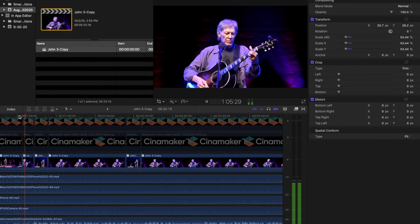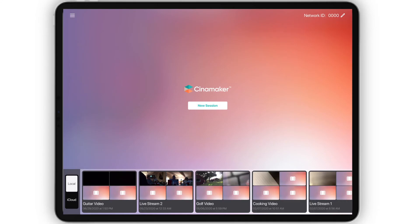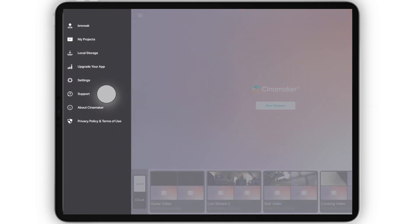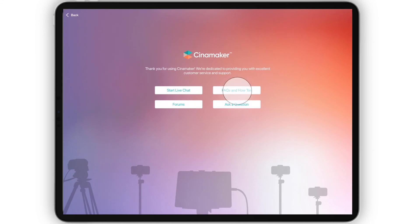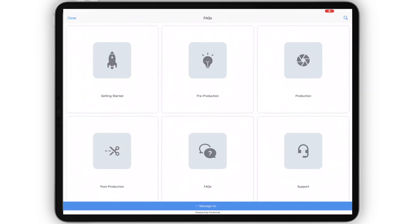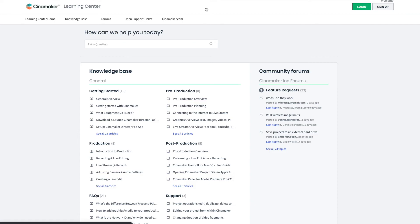We'll cover that in another video. And if you have any more questions about editing with Cinemaker, visit the Learning Center in the Start Screen menu, or at cinemaker.com.